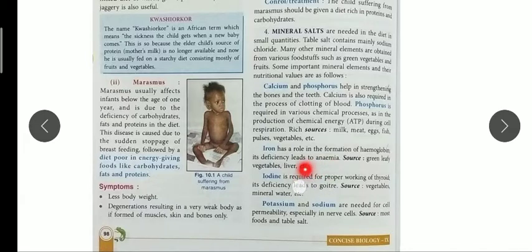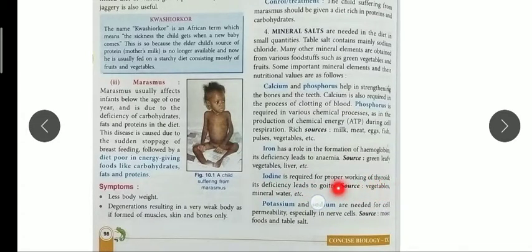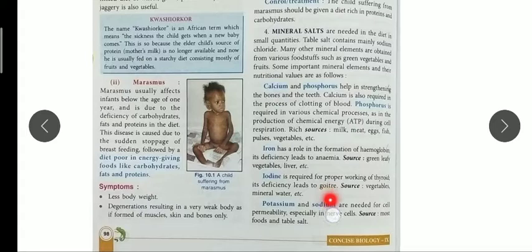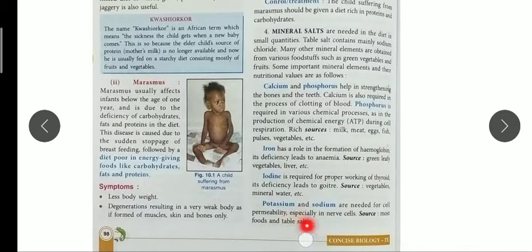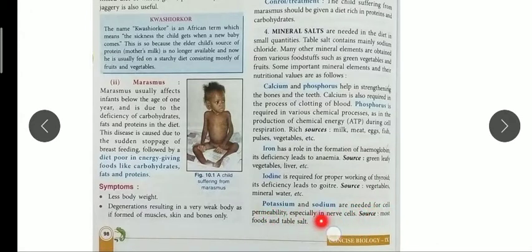Iodine is required for the proper functioning of the thyroid gland, and its deficiency causes goiter — swelling of the thyroid gland. Sources include vegetables and mineral water. Potassium and sodium are very important as they help in the conduction of nerve impulses and are needed for cell permeability. Their food sources include table salt and other foods.